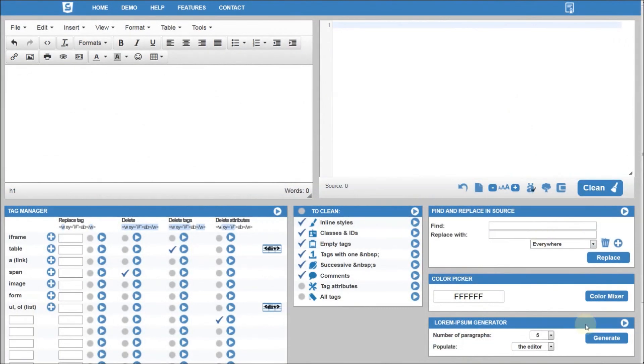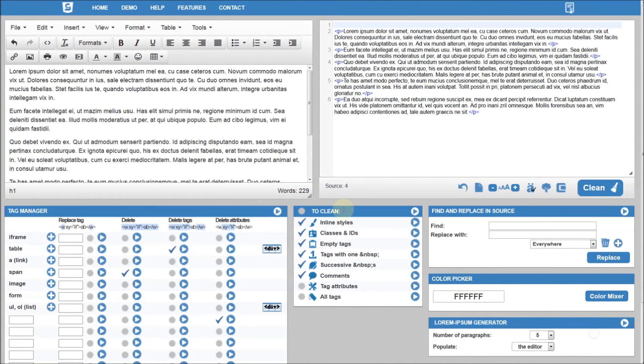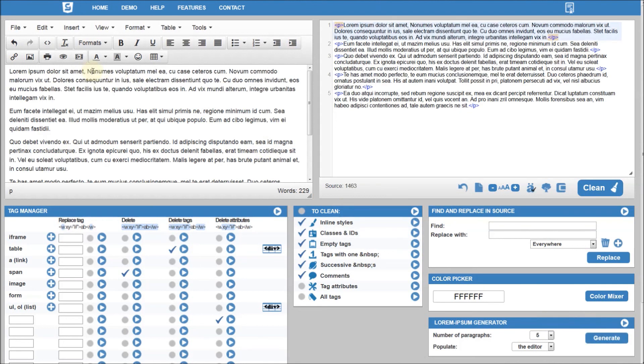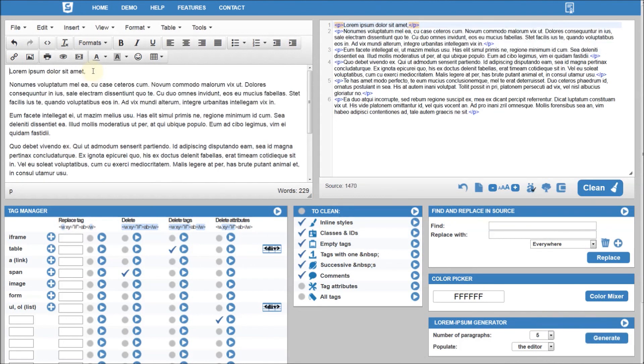The Lorem Ipsum Generator lets you fill your page with gibberish text.